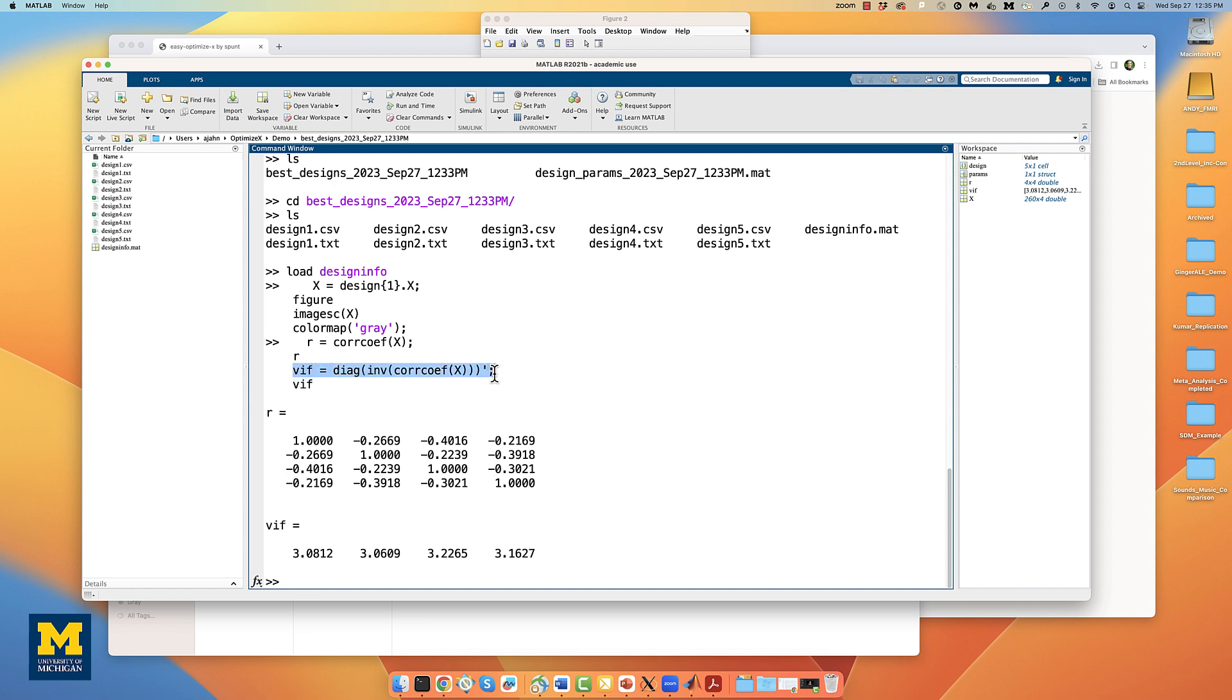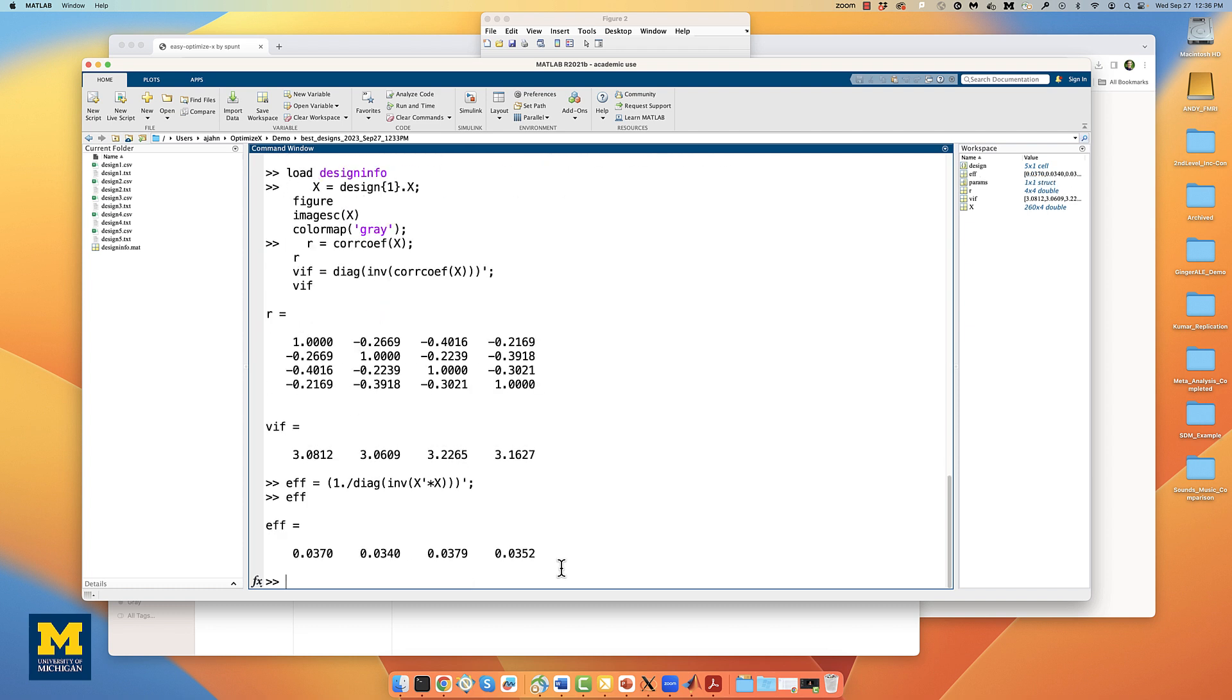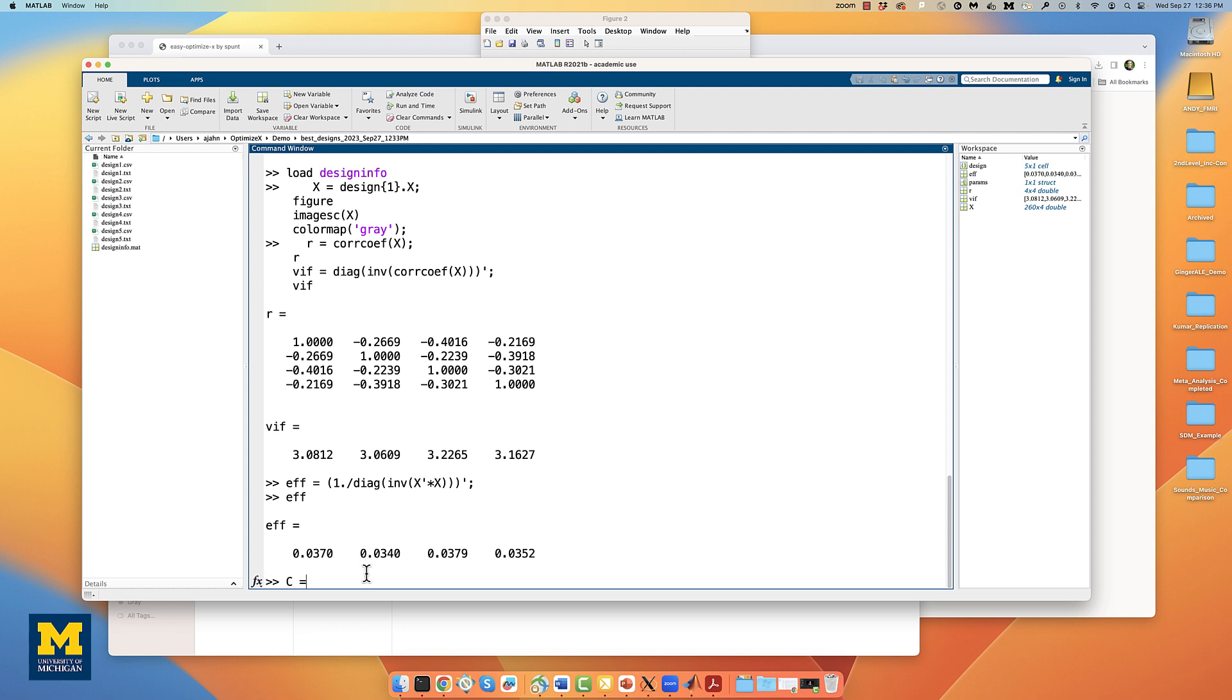This code also calculates the variance inflation factor, or VIF, which is a measure of how much the variance in each regressor is inflated due to collinearity. For now, however, we are most interested in the efficiency of the design. In particular, we want the diagonal elements of this matrix, each of which corresponds to a predictor in our design. This code will calculate the efficiency, and notice that these numbers are unitless measurements and can only be compared to other similar designs. While higher efficiency for each regressor is a good thing, what we are typically interested in are contrasts.